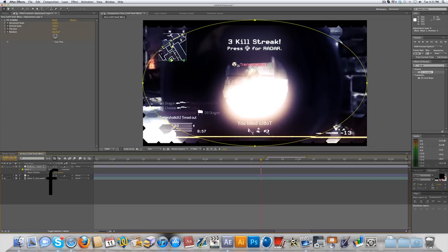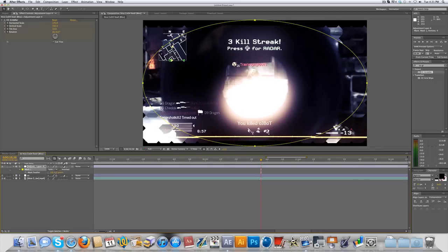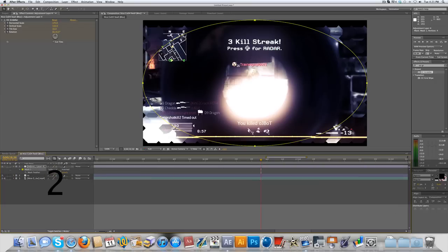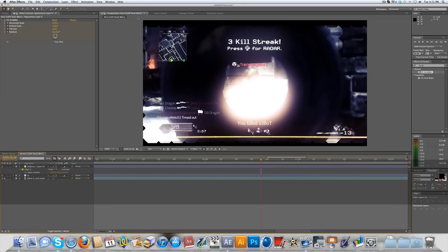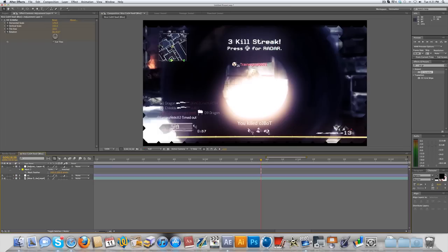You're gonna want to feather it out, so you can press F while the mask is selected and put it around 150 to 200. It's gonna feather it out and blend it really nice and it's not too noticeable now.